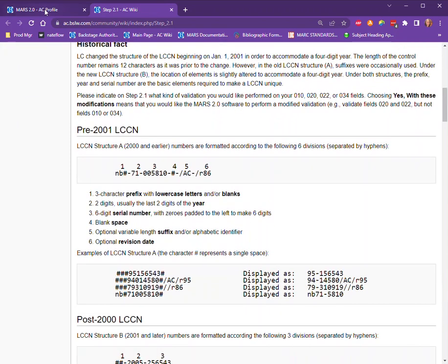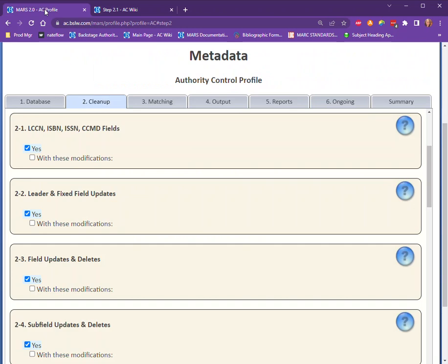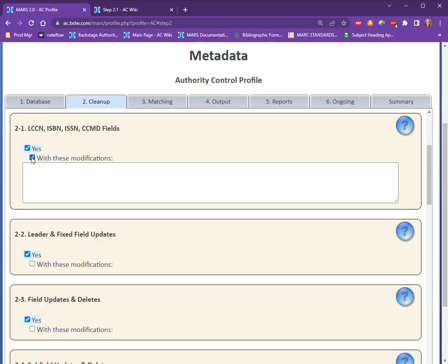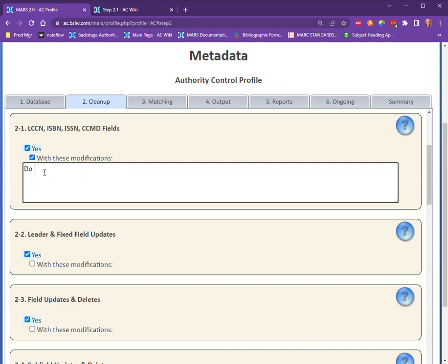As you're reading through, if there's something you're not quite happy with, you can always ask for a change by clicking 'With these modifications' and typing in what you want that change to be. For instance, here we'll say we do not want any O2O processing. Then of course, click 'Save' before moving on to your next tab.